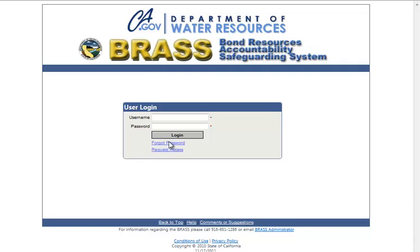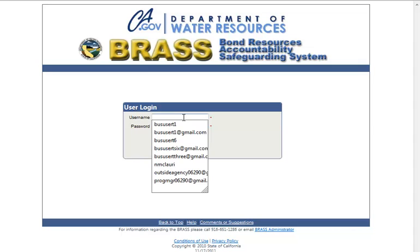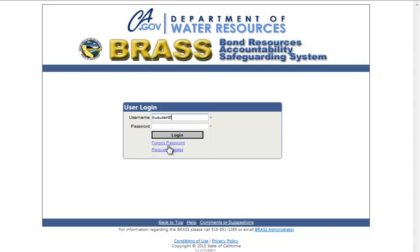Login to the Brass application. The logged in user must be a Brass administrator in order to have access to the links used in this video tutorial.